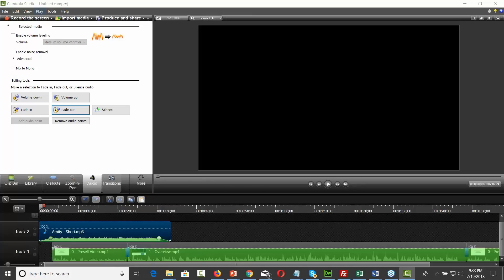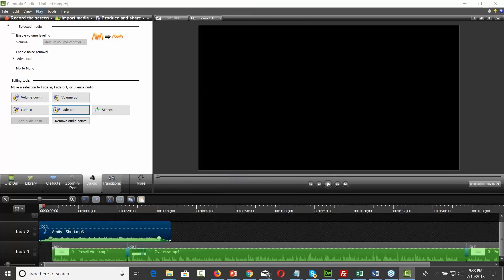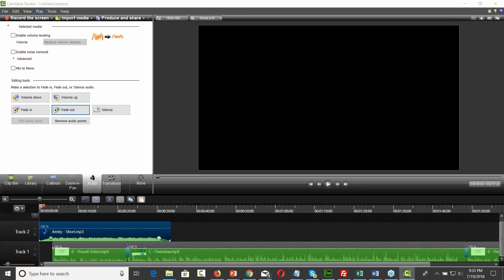If you rendered and downsized it with Handbrake, if possible you shouldn't have to downsize. Anything you're doing in Camtasia, you typically should not have to downsize unless you're adding something huge to the video.